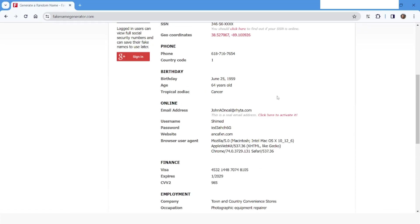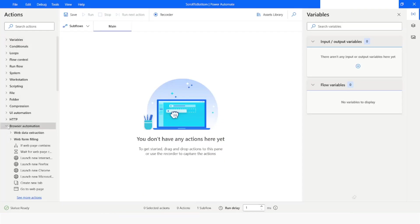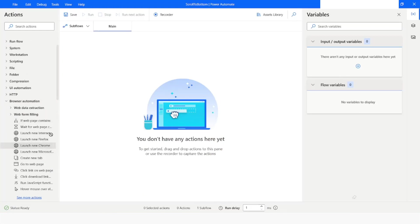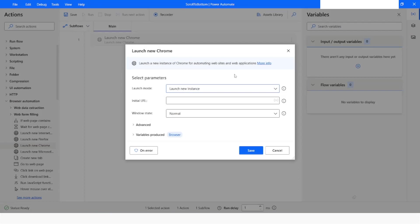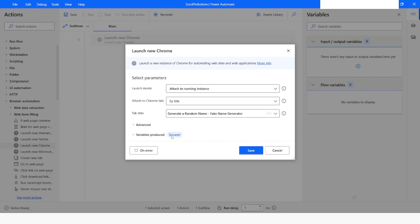I will go to Power Automate Desktop and from here I will go to Browser Automation. I will choose 'Launch New Chrome', but as my web page is already open I will use 'Attach to Running Instance' and attach to the tab using its title. I have specified the title of the web page and the browser instance will be stored in the browser variable. Now I will click Save.